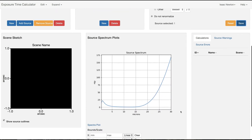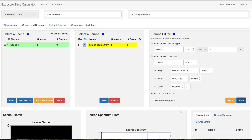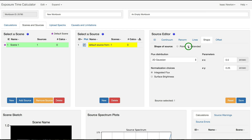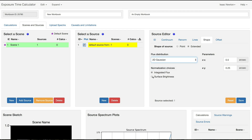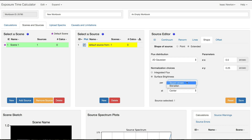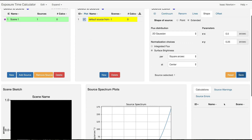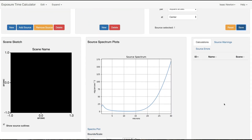If you would like to upload a spectrum in surface brightness units, click on the Shape tab and make the source extended. Any flux distribution will allow you to select surface brightness for the spatial normalization. Units can be specified as flux density per square arcsecond or steradian from the drop-down menu. We will leave the selection at square arcsecond and click the Save button. Note that the y-axis of the plot is now in units of surface brightness.